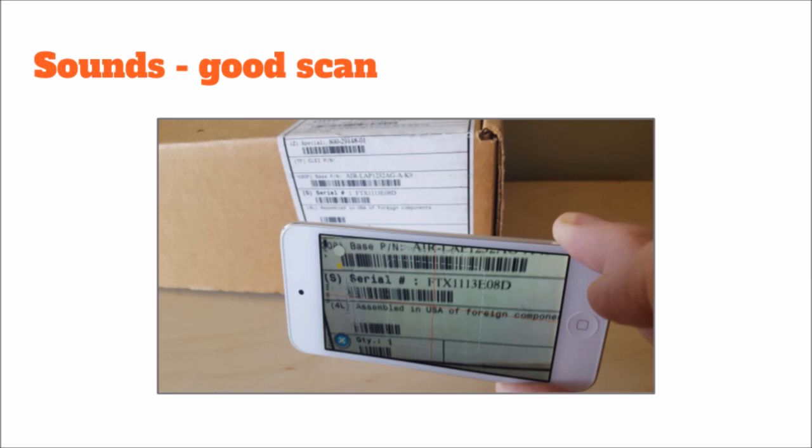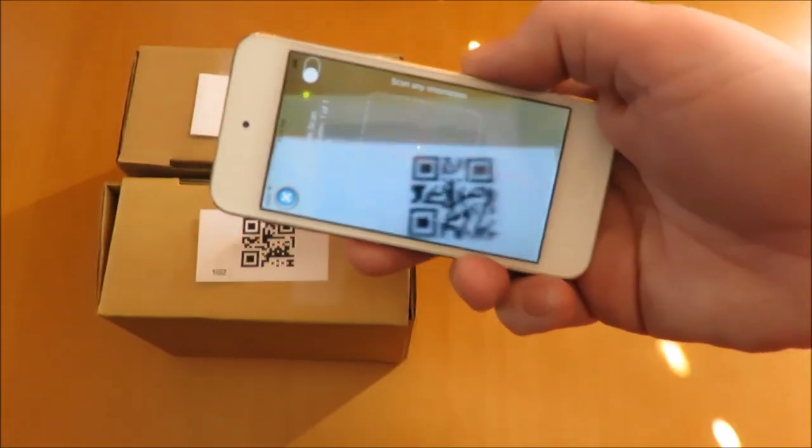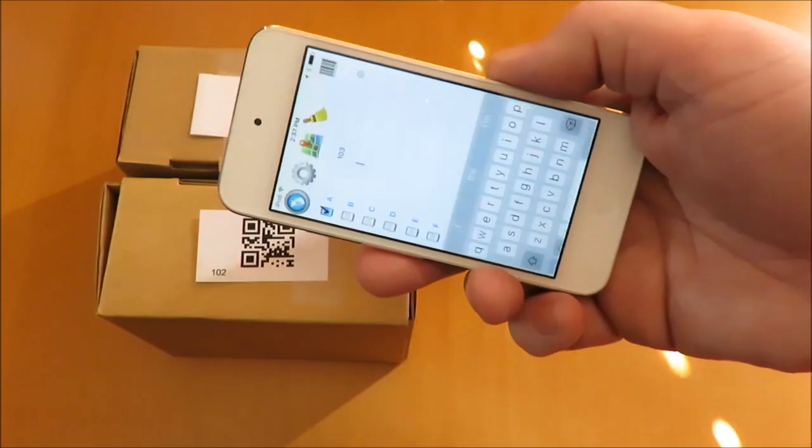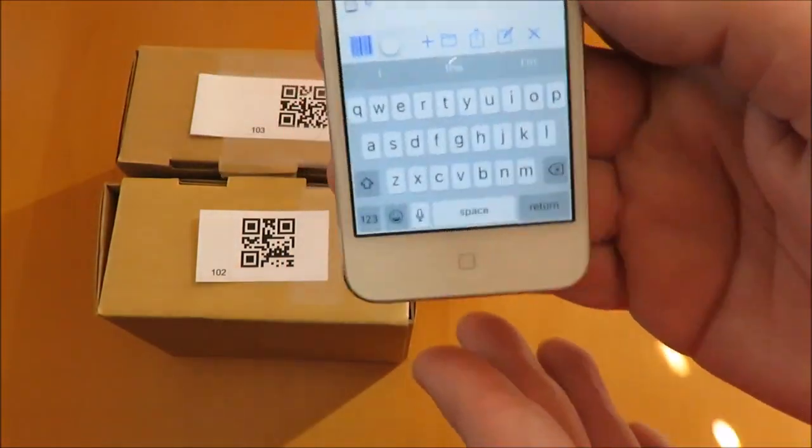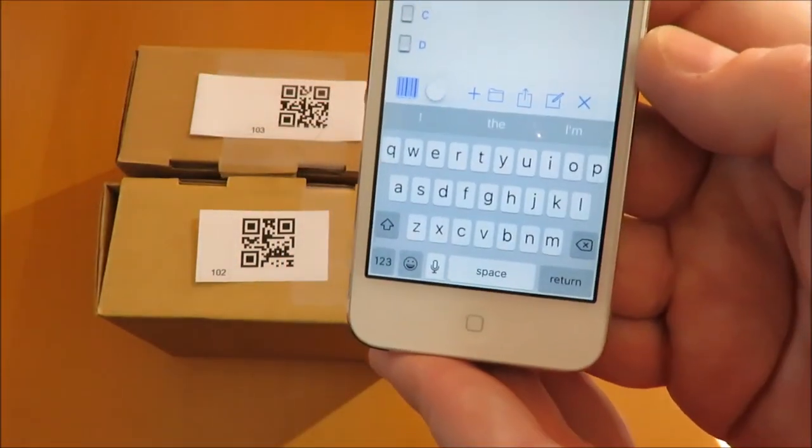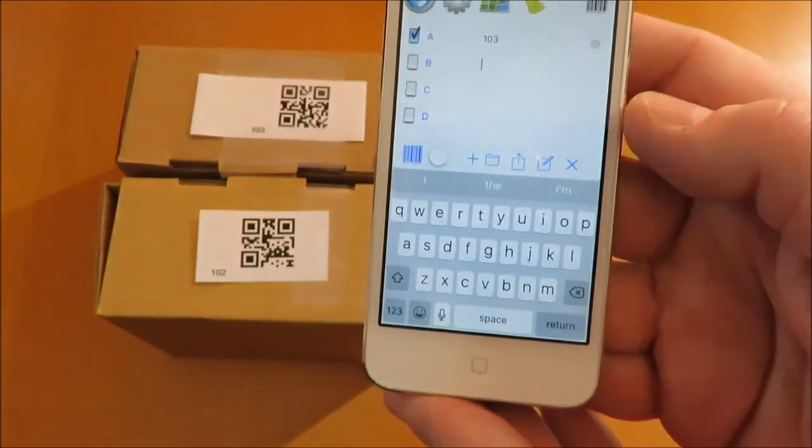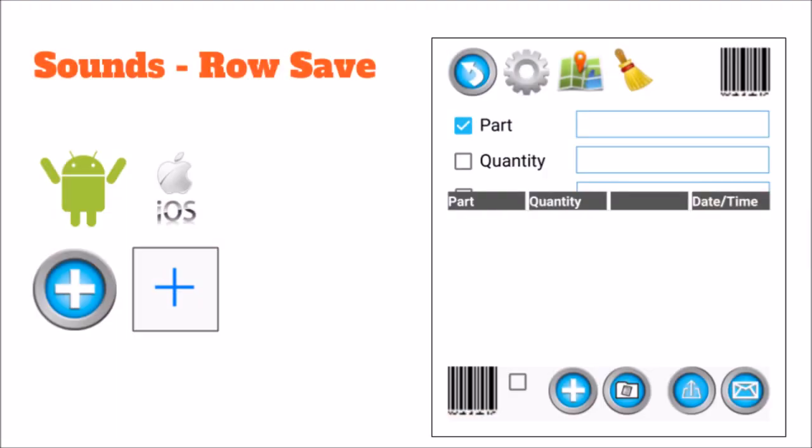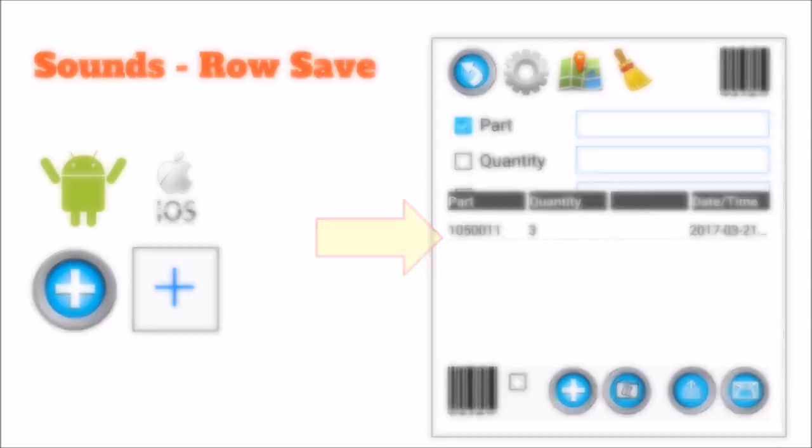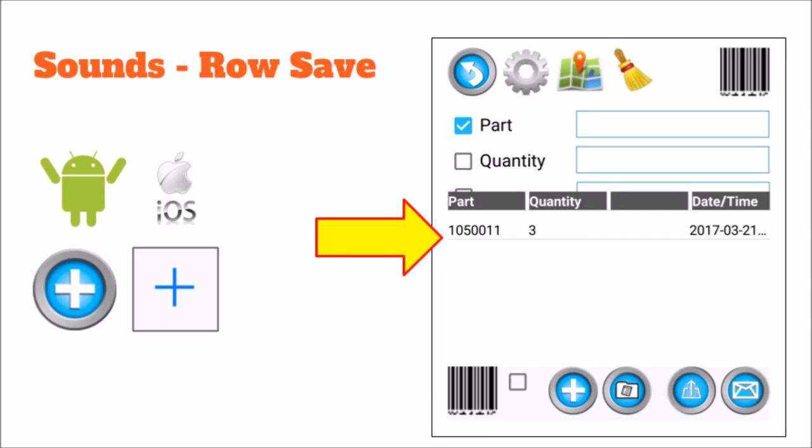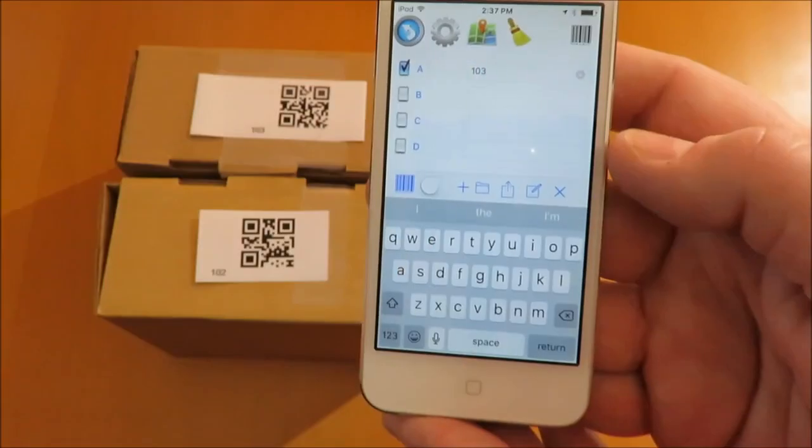This is a good scan sound. Saving a row sounds like this. When a row is saved, it will appear in the preview on the bottom of the screen, the most recent row at the top.